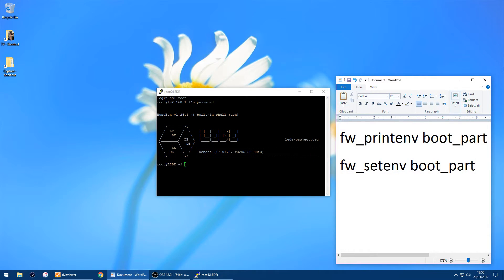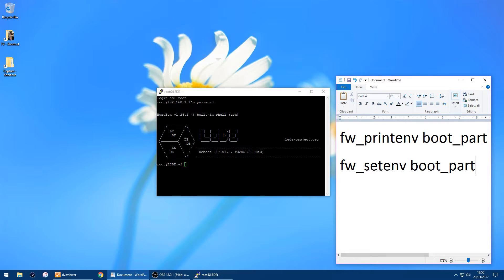All you want to do is check which partition you're on, because with the Linksys routers the Linksys firmware sits on one partition and the open source sits on another partition, so you can swap between them.